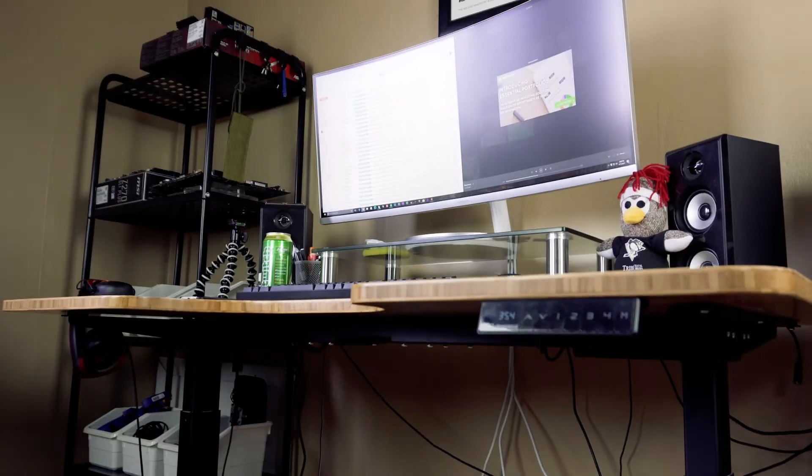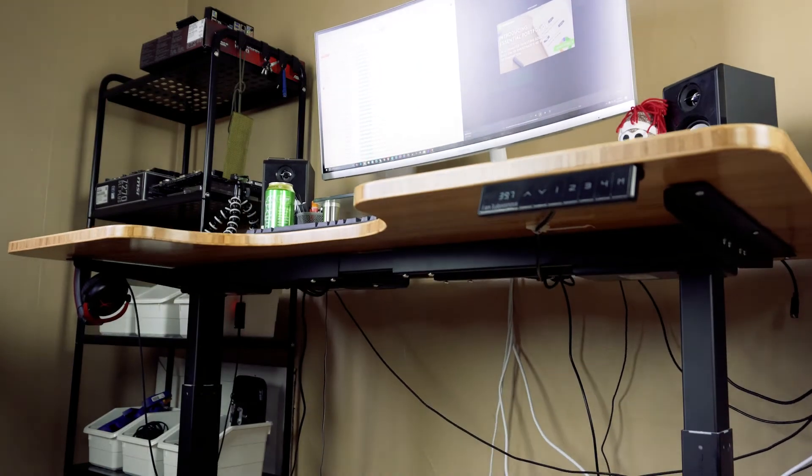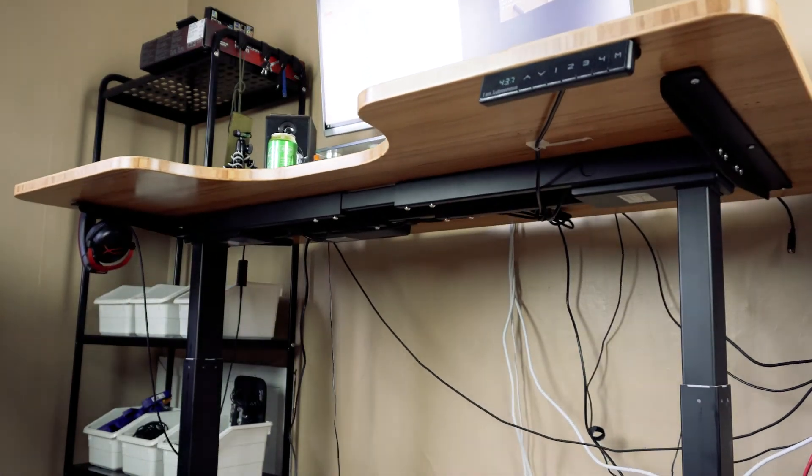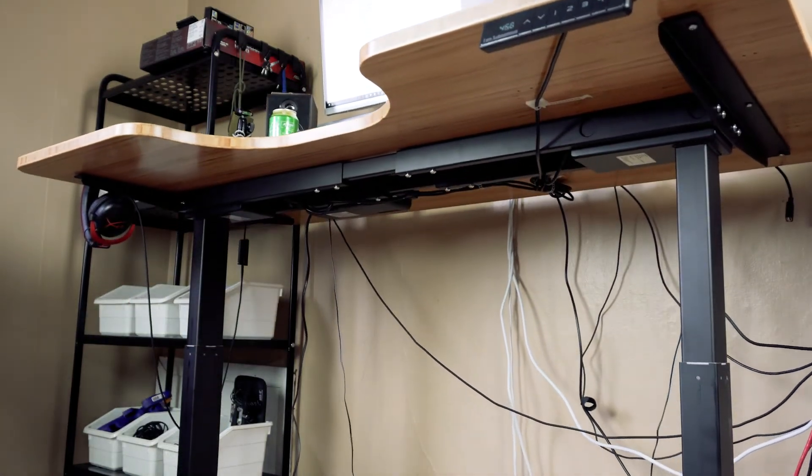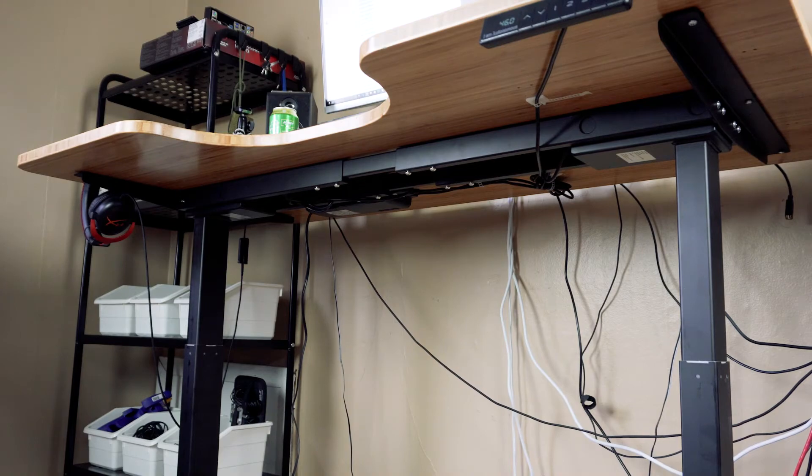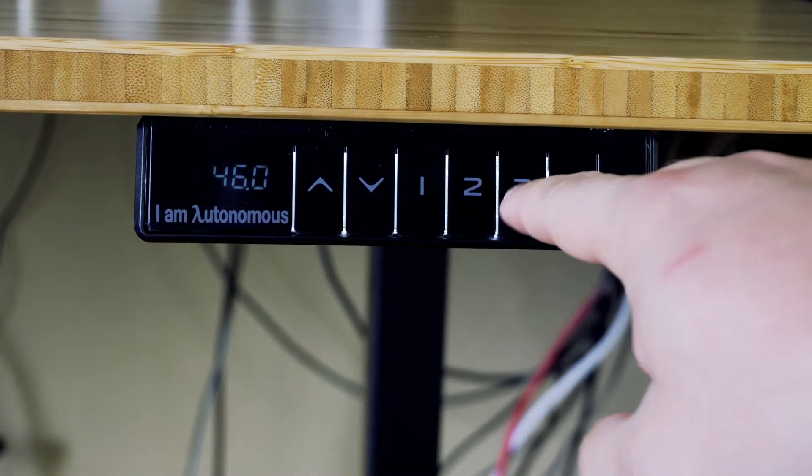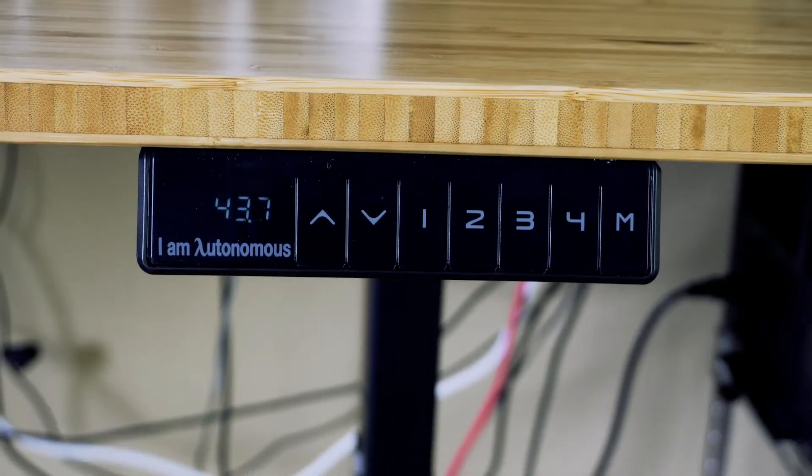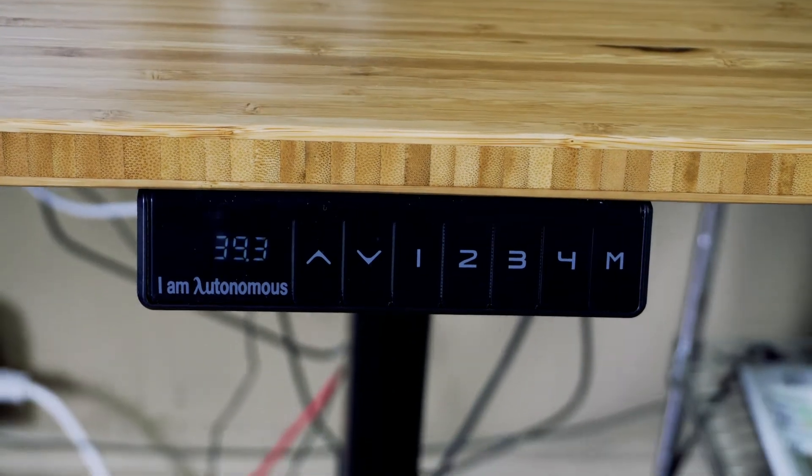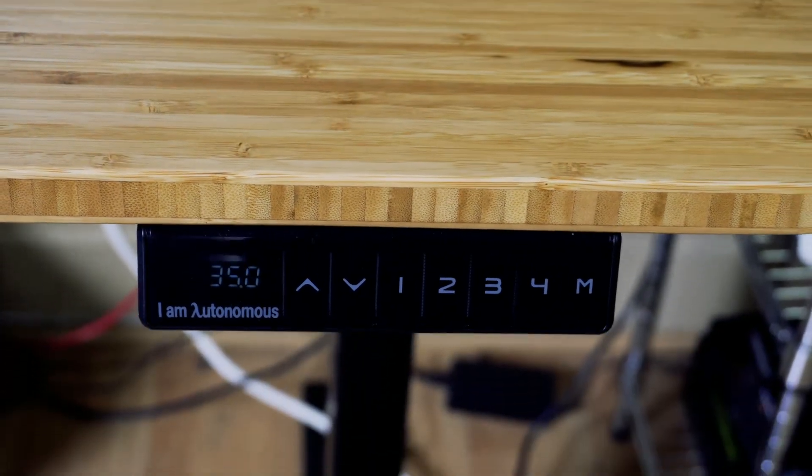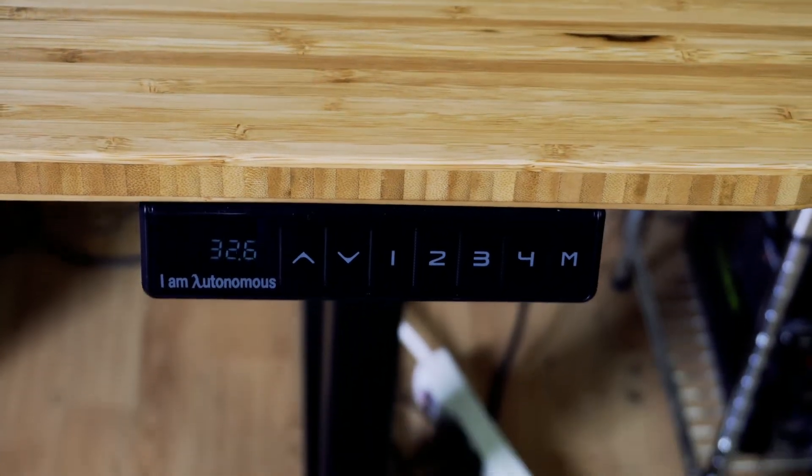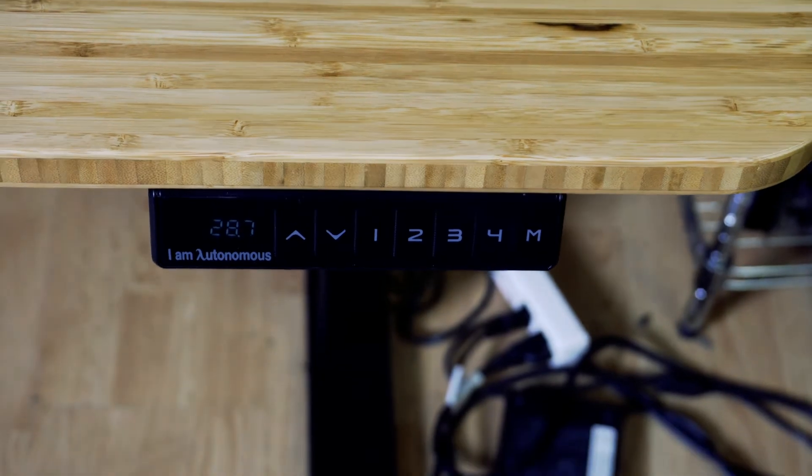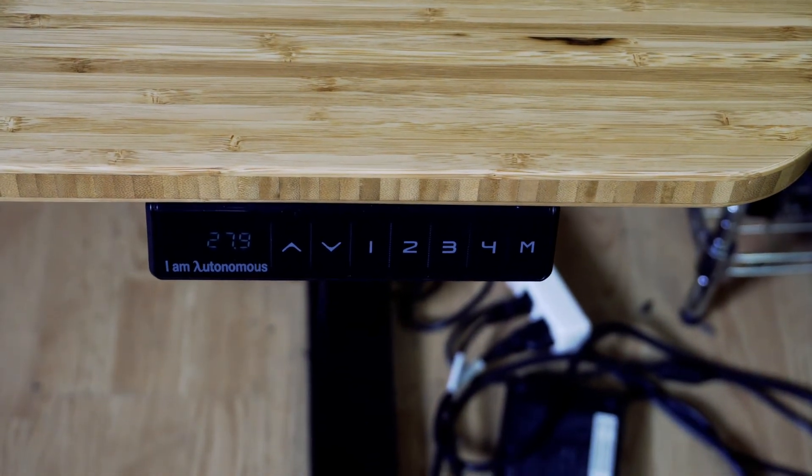We have the business edition which features a dual motor and starts at 24 inches and will adjust all the way up to 51 inches. To adjust the height of the desk there are simple controls on the front. You have up and down as well as four available presets that you can configure yourself. There's also a display showing what height you're at.